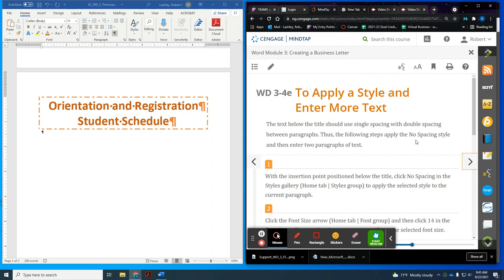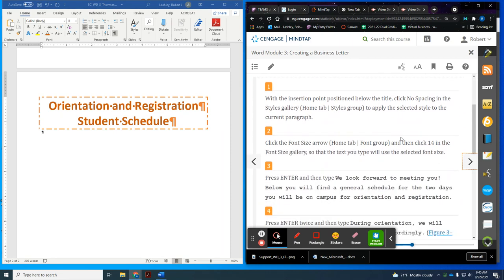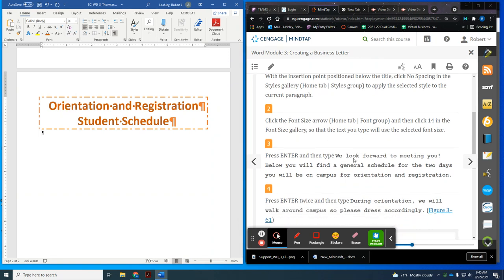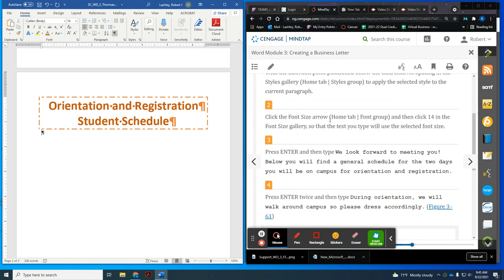Now we have our insertion point down here at the bottom. We're going to apply a style and enter more text. With the insertion point positioned below the title, click No Spacing style in Styles. We want to go to a 14-point font, so we're going to change this to a 14 font. Then we're going to start typing, putting a blank line first.